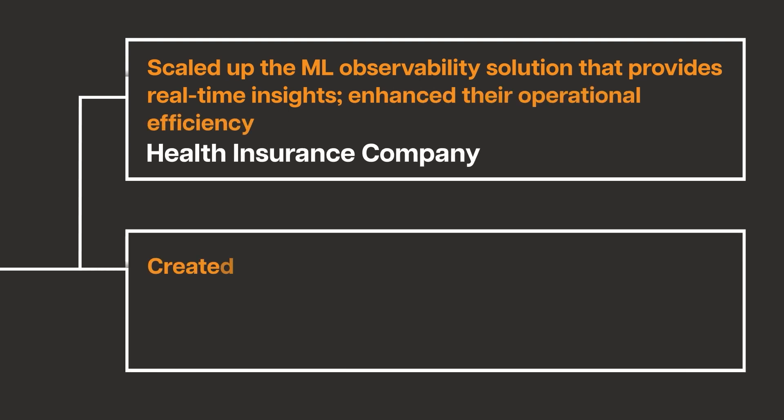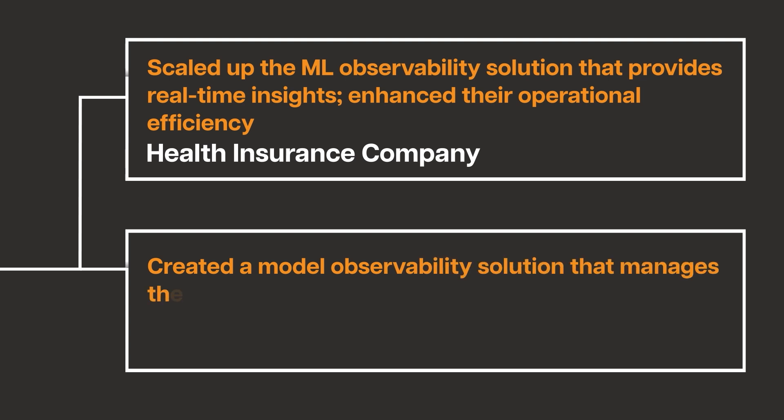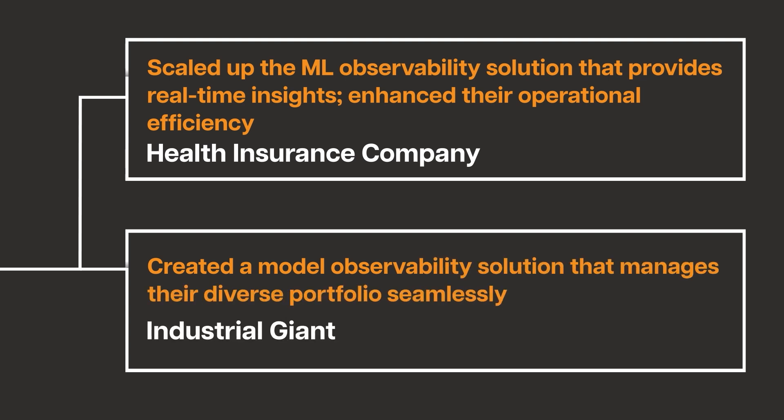Created a model observability solution for an industrial giant which manages their diverse portfolio seamlessly.